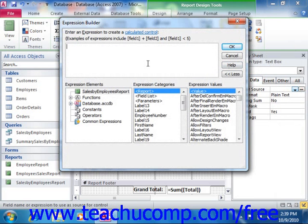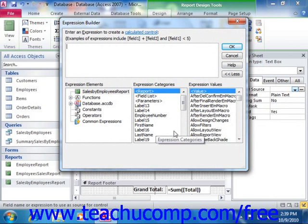The Expression Builder dialog box is used to create functions and formulas. Either type the expression or formula to calculate directly into the box at the top of the dialog box, or you can select individual elements provided in the three sections at the bottom of the dialog box to create the formula. When you're done creating your formula, click OK to set the field's formula.